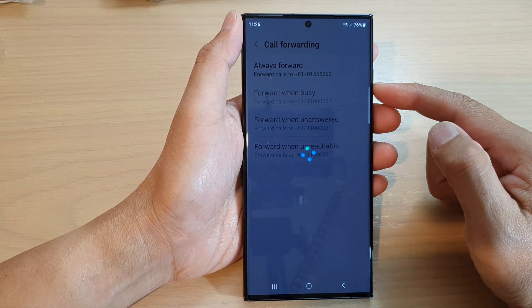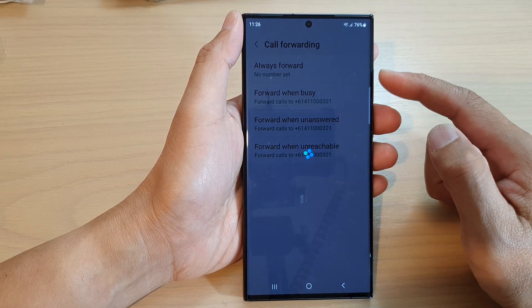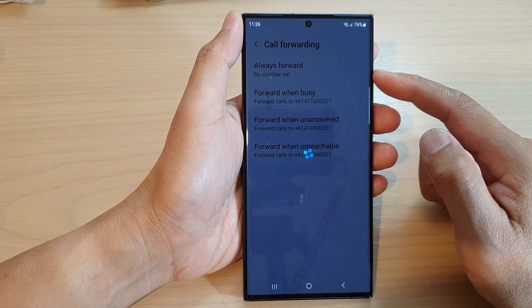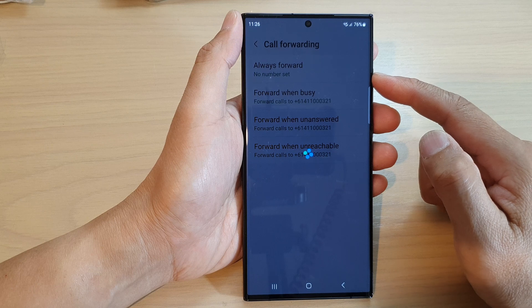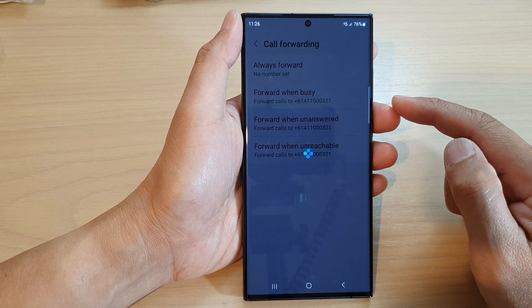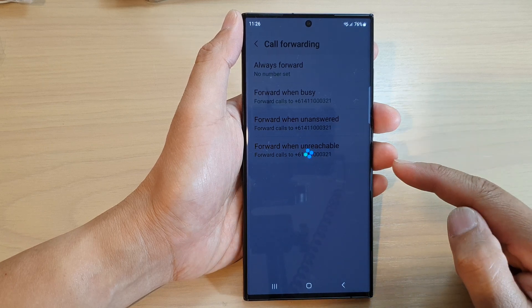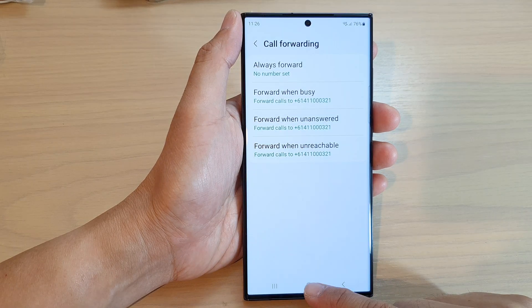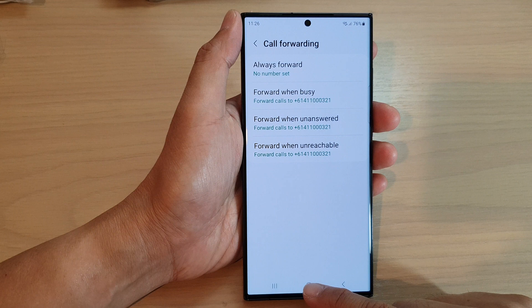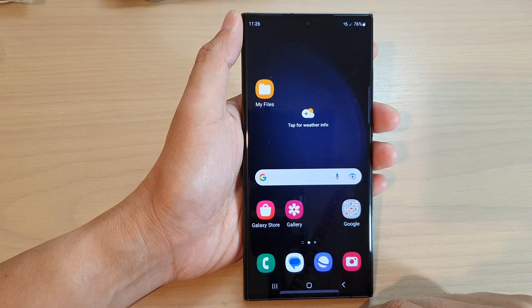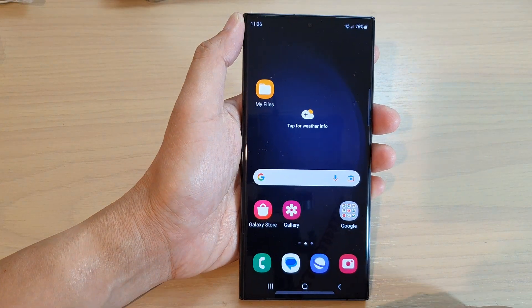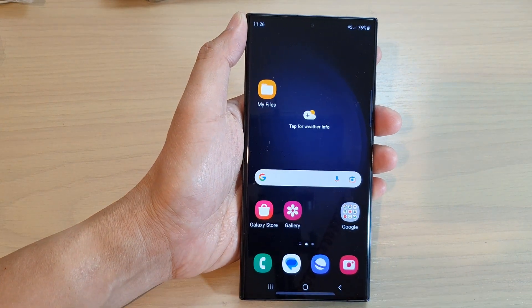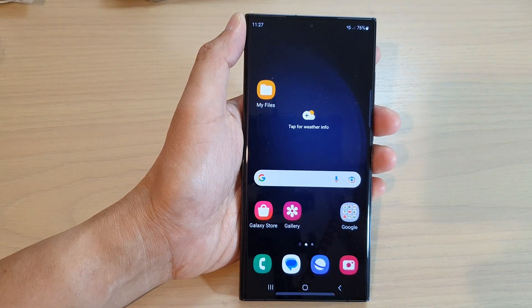And that's it — that is how you can turn off call forwarding on the Samsung Galaxy S23 series. Finally, you can tap on the home button to go back to the home screen. Thank you for watching this video, please subscribe to my channel for more videos.